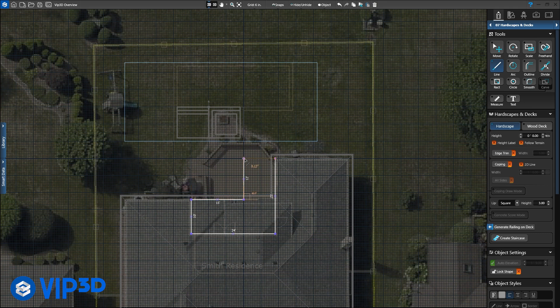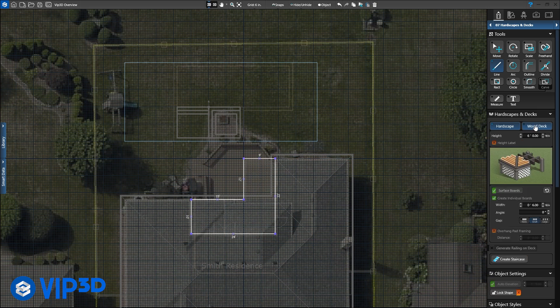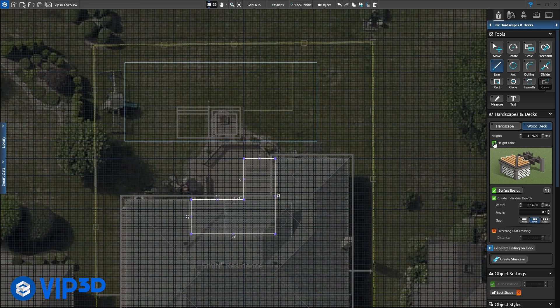When we draw shapes in 2D, it's hard for the client to imagine what we're building. With simple options such as choosing between a wood deck or hardscape and assigning a height to the structure, our clients don't have to imagine. They can see everything we plan to build. And if they can see it, you can sell it.